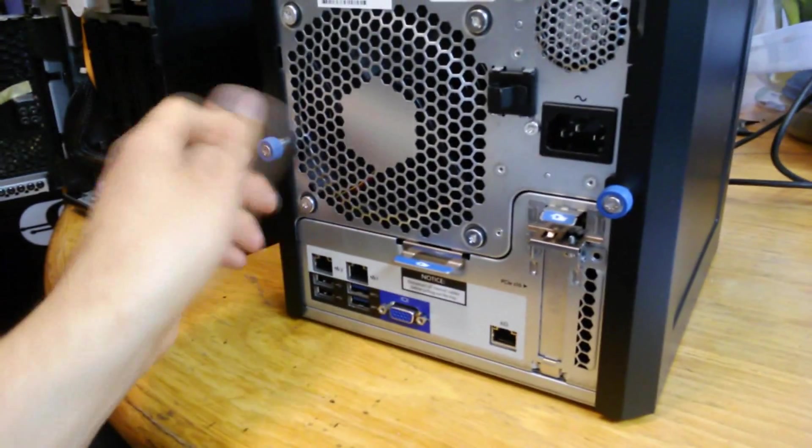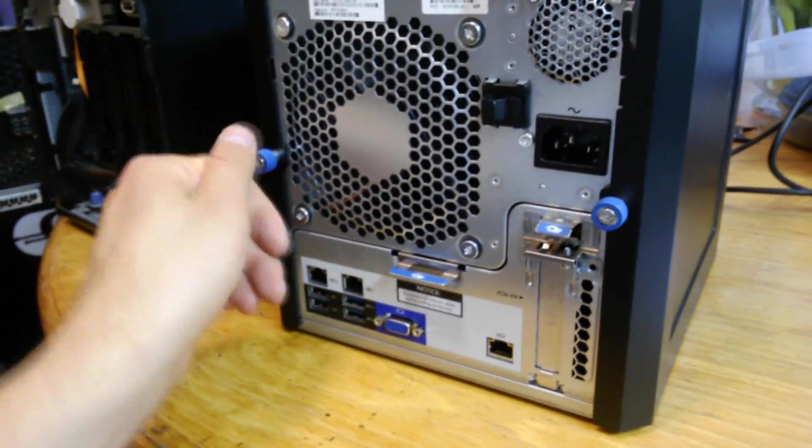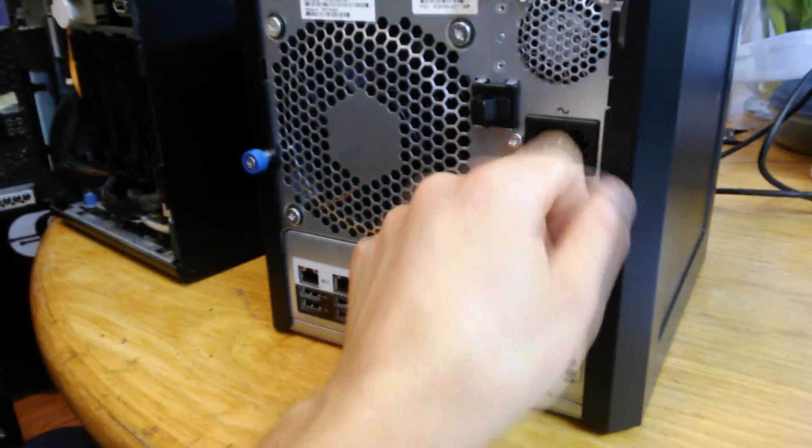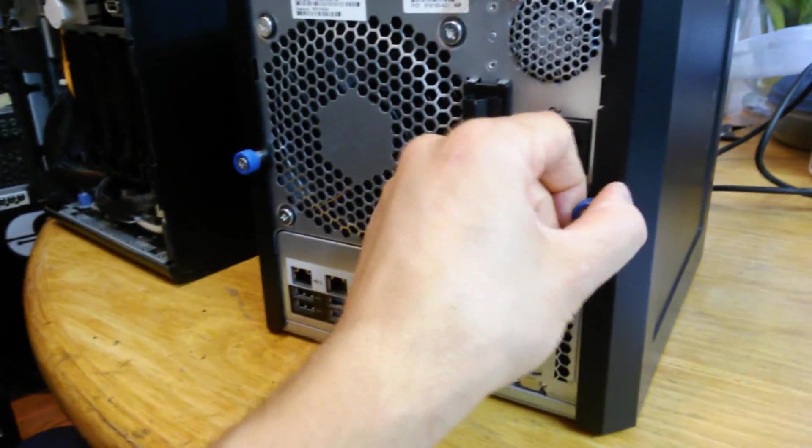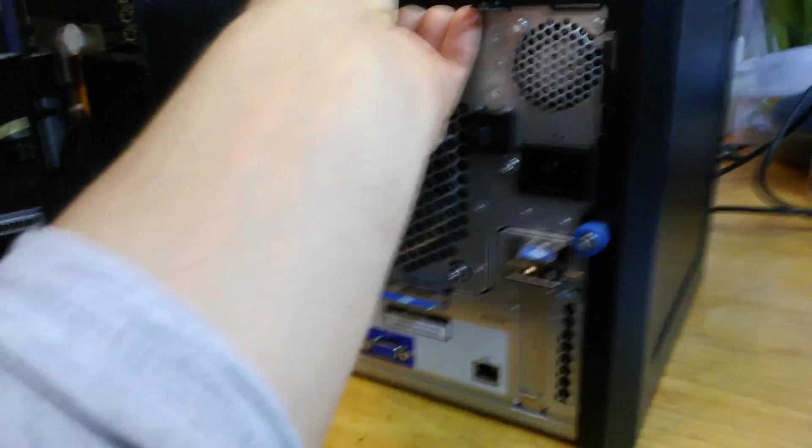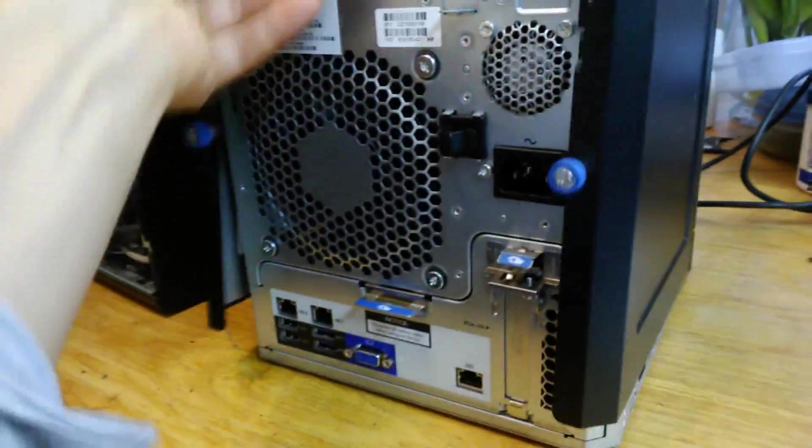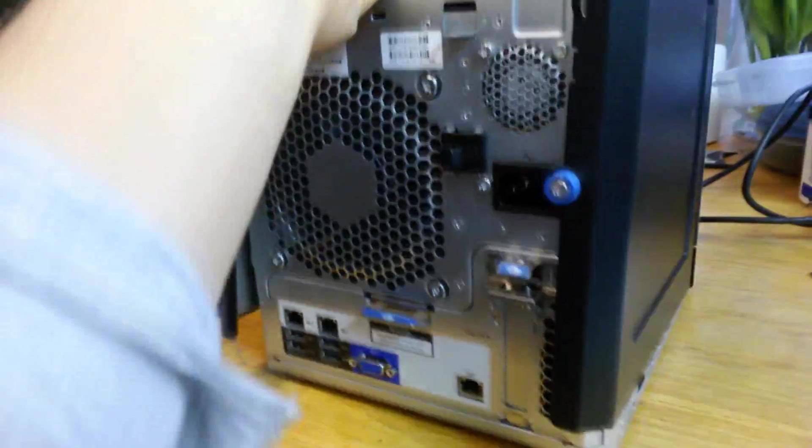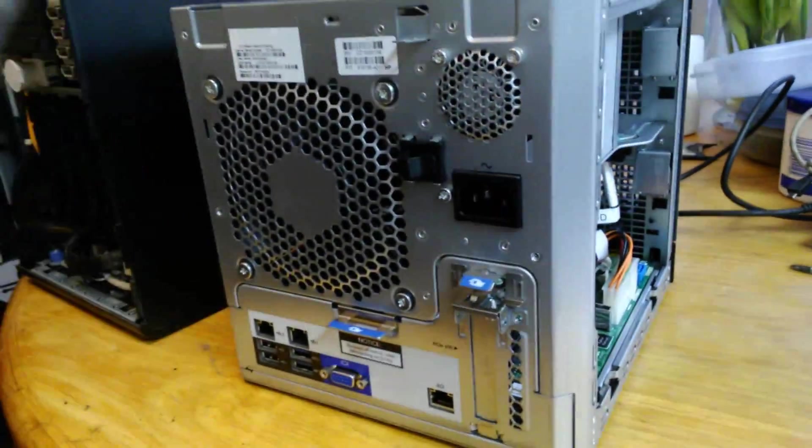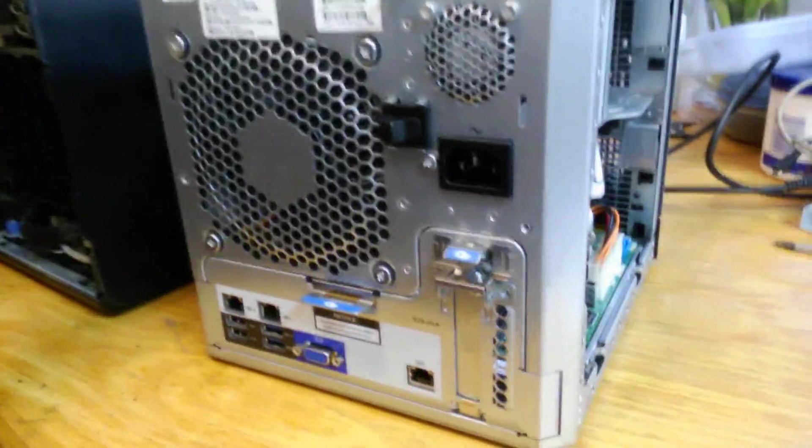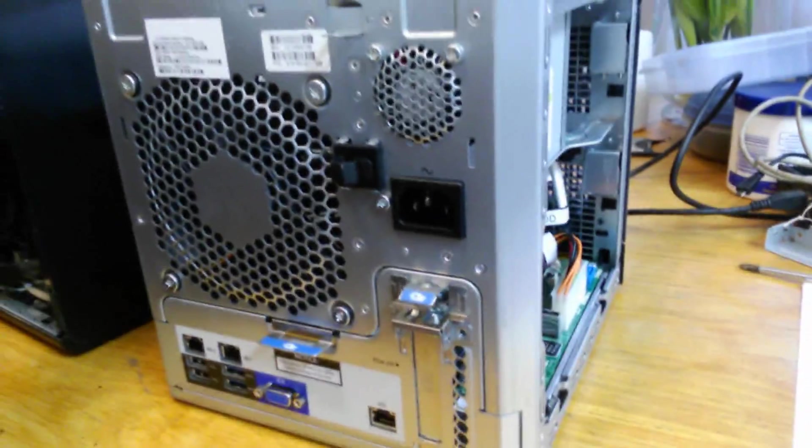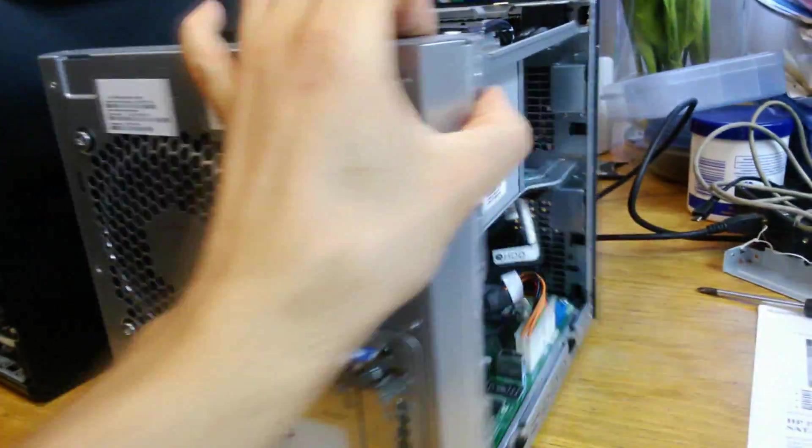To open the unit you unscrew these thumb knobs. Then you pull it back like that. And then you want to go straight up like that. Now looking inside.